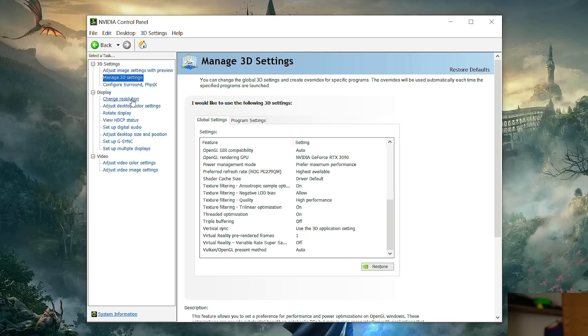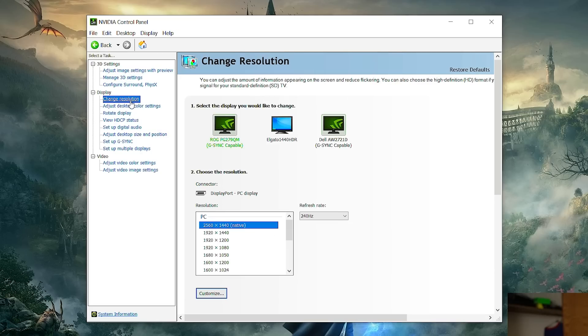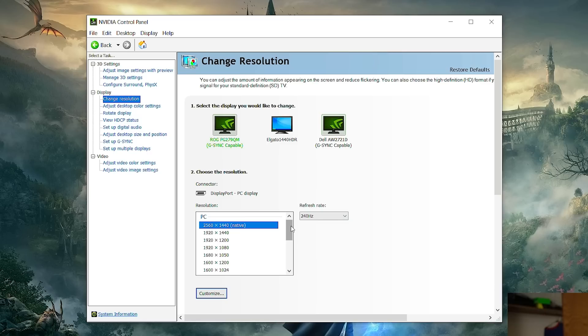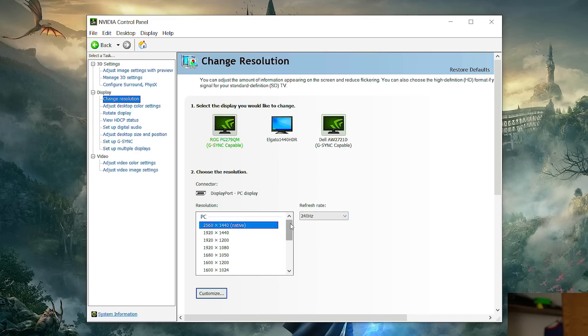Then we're going to find our way over to change resolution over here. Now this is very important. Make sure your refresh rate is set here because there's a lot of people who are playing at 60 hertz who have a high refresh rate monitor and they don't know. So make sure your refresh rate is correct. Now if you do have a high refresh rate monitor and you're not seeing the high refresh rate options here you're only seeing 60 hertz or something like that.